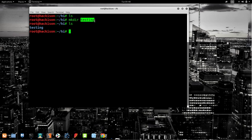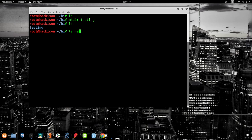I have created a directory named 'testing' inside the 'hi' folder. Now let's look at the `ls` command. `ls` will list out everything inside a particular folder. There are also variations — `ls -a` will show you all the hidden files inside the folder as well.